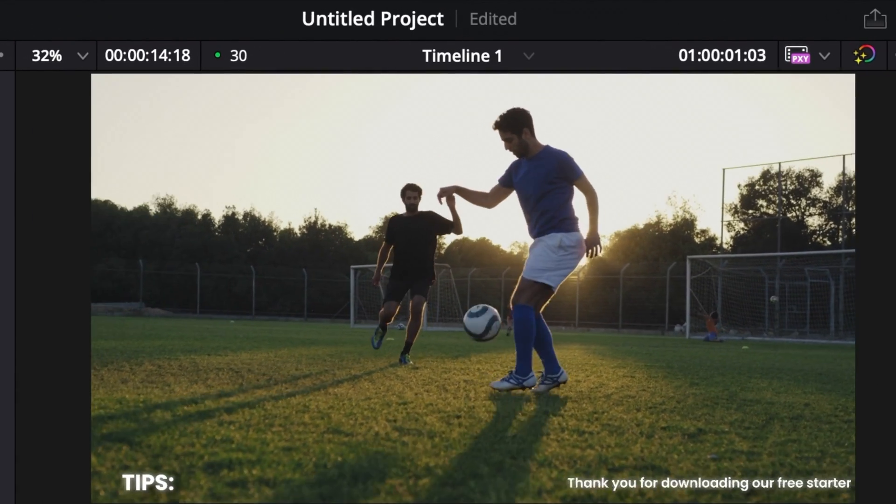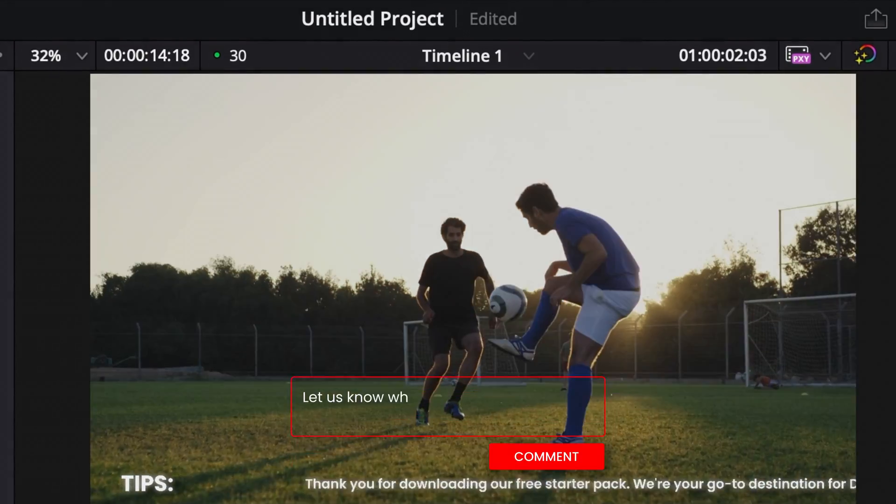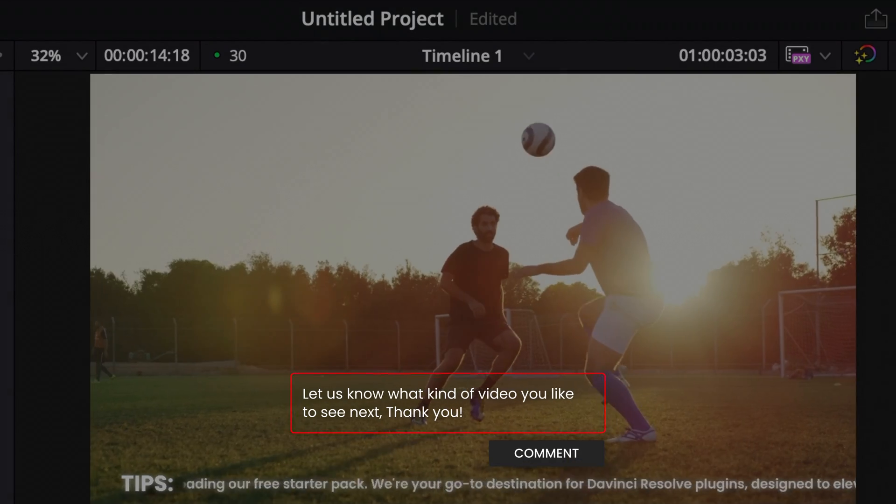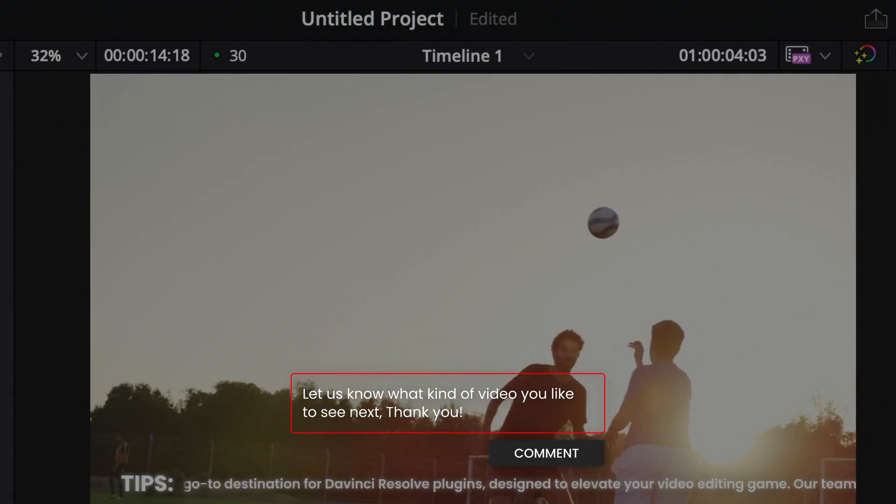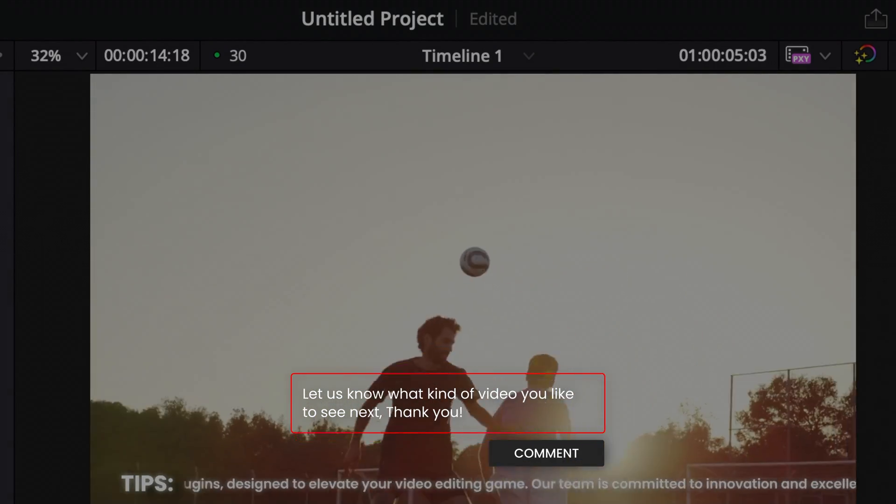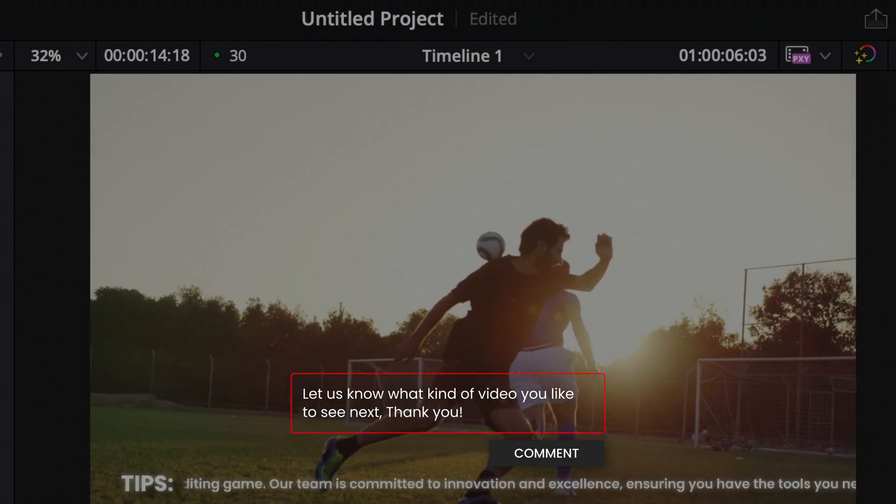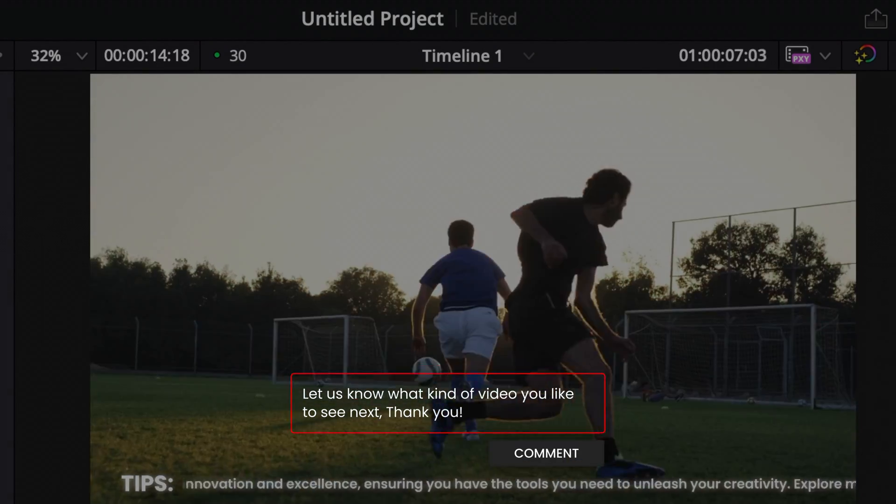Hope this video was helpful. Please let me know in a comment what kind of video you'd like us to make in the future. Thank you so much for watching, and I'll see you in the next one. Bye.